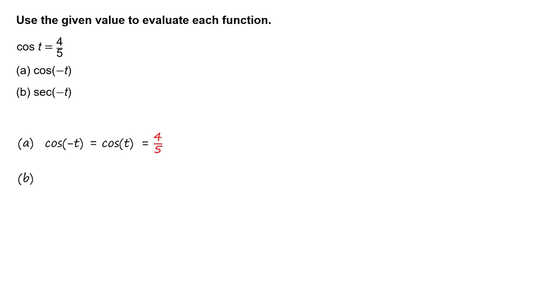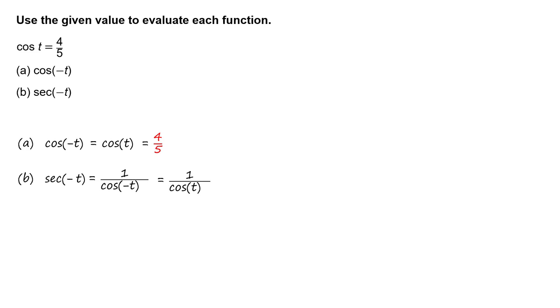Part B. Use the reciprocal identity to write secant of negative t equals 1 divided by cosine of negative t. Use the fact that cosine of t is an even function to write 1 divided by cosine of t.